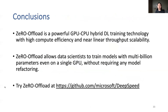To conclude, Zero Offload is a powerful GPU-CPU hybrid deep learning training technology with high computation efficiency and near-linear throughput scalability. Zero Offload allows data scientists to train models with multi-billion parameters even on a single GPU without requiring any model refactoring. Thank you for your attention, and welcome to try Zero Offload.